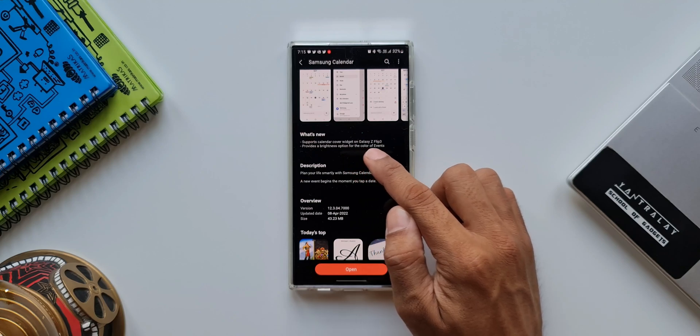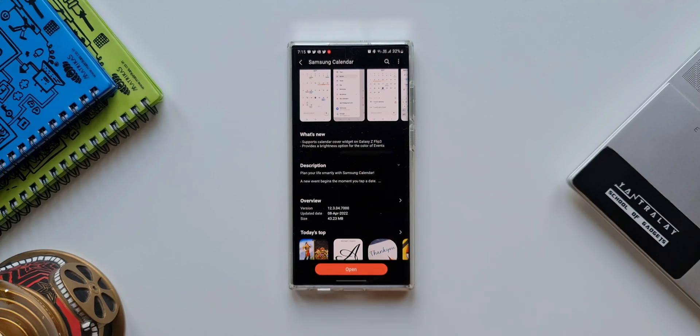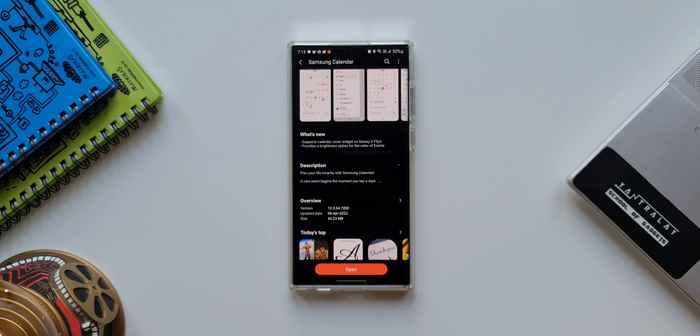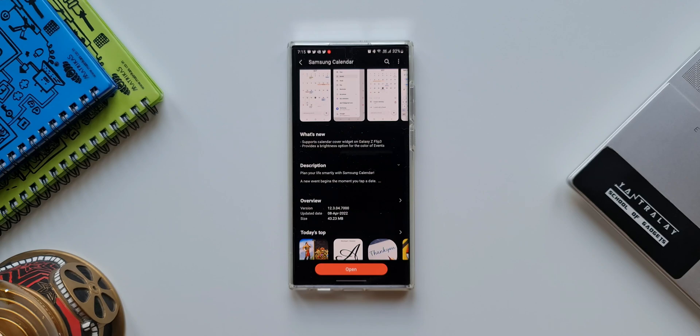Now the first one is of course for the Galaxy Z Flip 3 where it supports the calendar cover widget. Since I don't have the device here I would not be able to show you guys how it works, but I am getting a foldable device very soon and adding it on the channel. So if you own a foldable device from Samsung, you will be seeing some contents on that as well very soon.